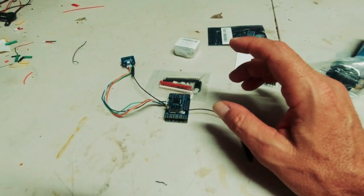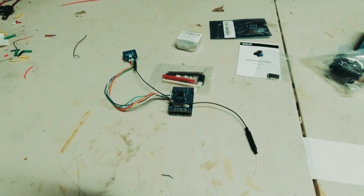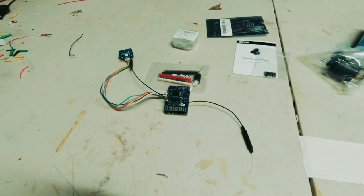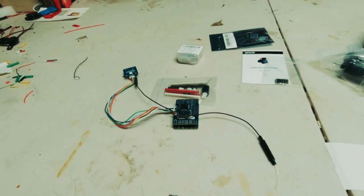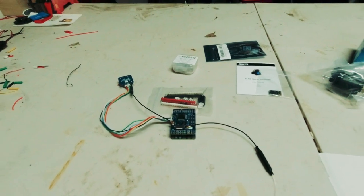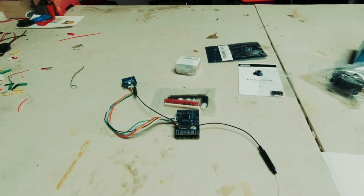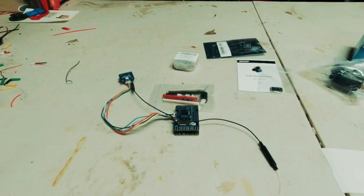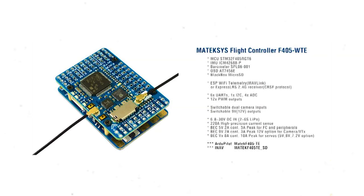I did want to get a F765 Matec flight controller but again nothing available and no sign of when it's coming in. So I end up getting an F405 WTE.